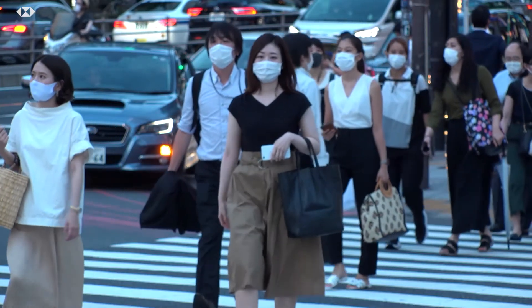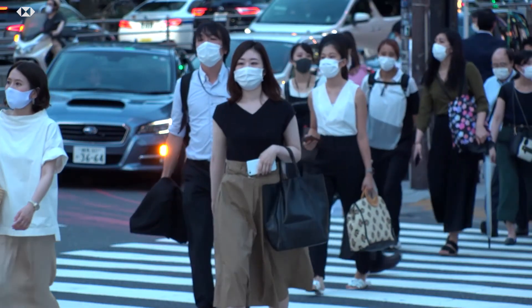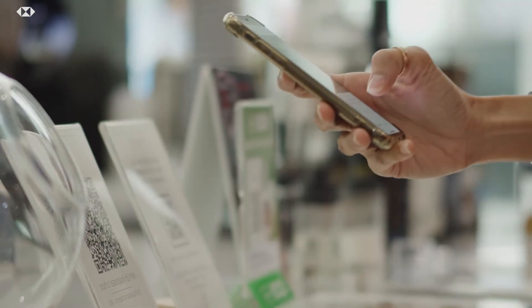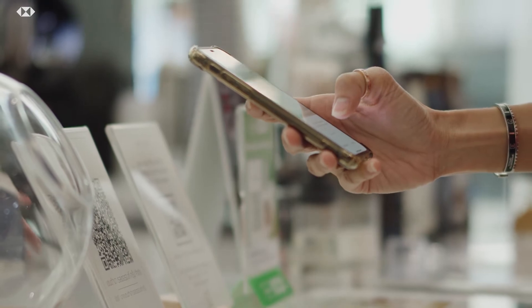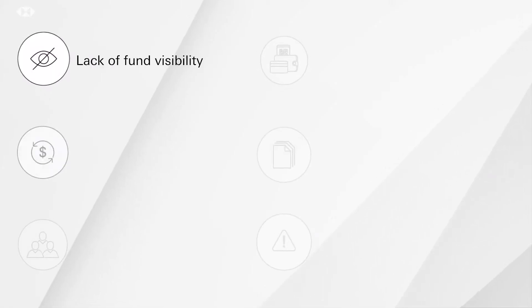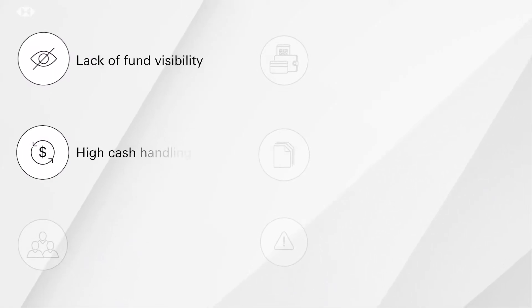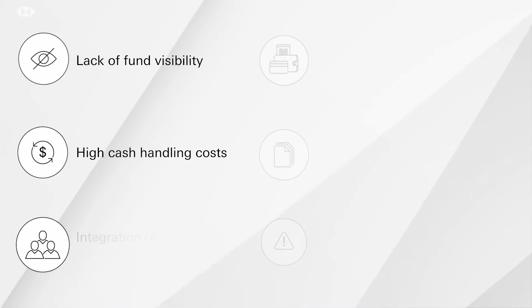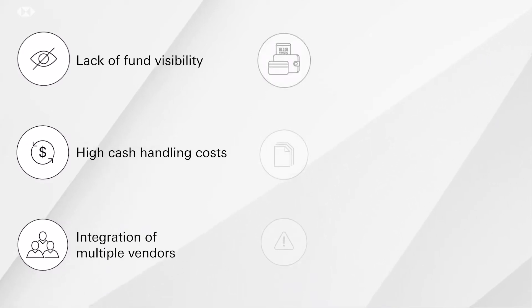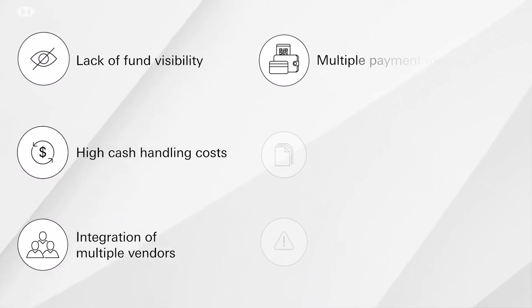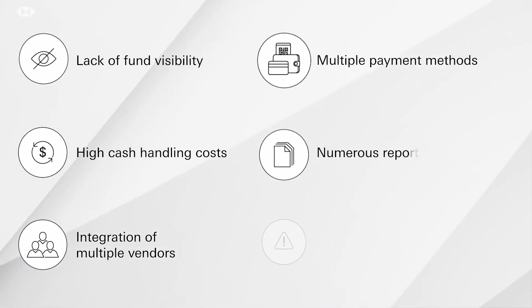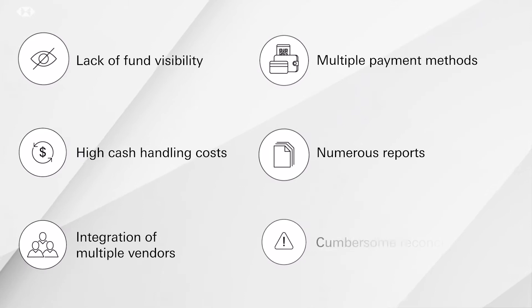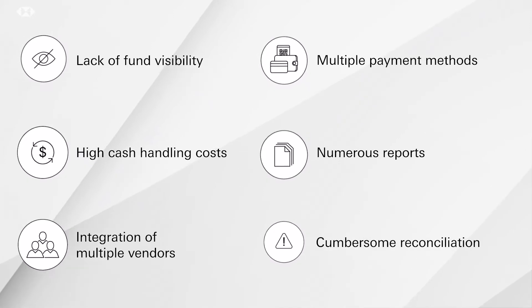With the shift in customer behavior, there is a greater need for contactless payment solutions that address various problems like lack of fund visibility, high cash handling costs, integration of multiple vendors, multiple payment methods, numerous reports and cumbersome reconciliation.